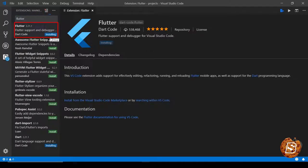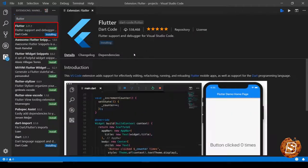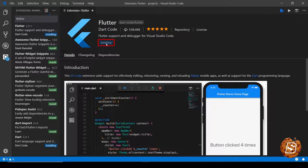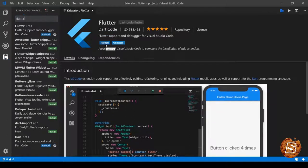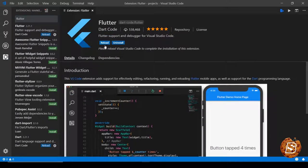Clicking on install will start the installation process, and once done you will get the notification over here. And there we go, we have installed it successfully.